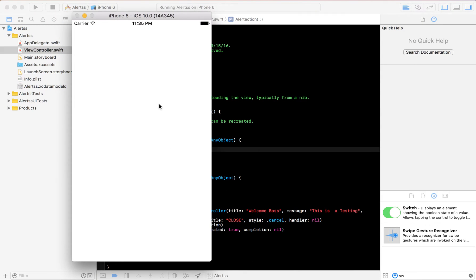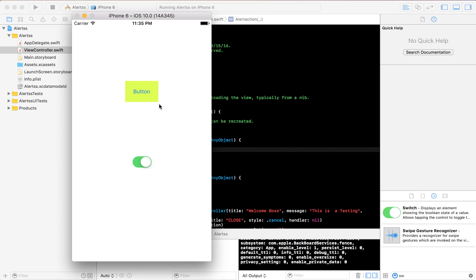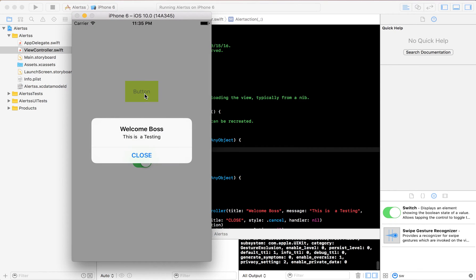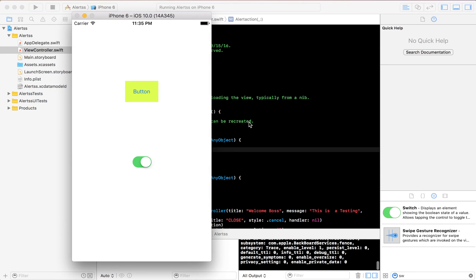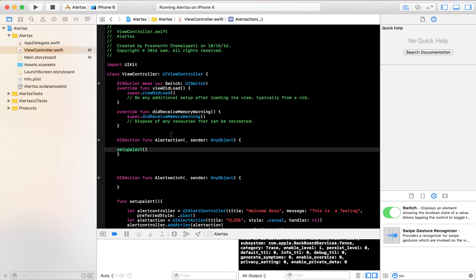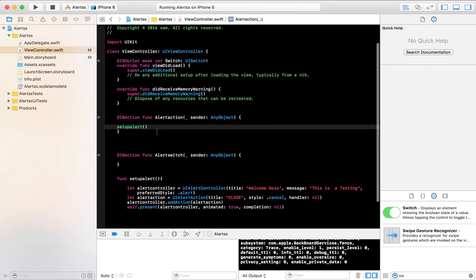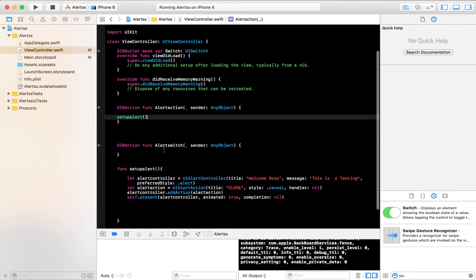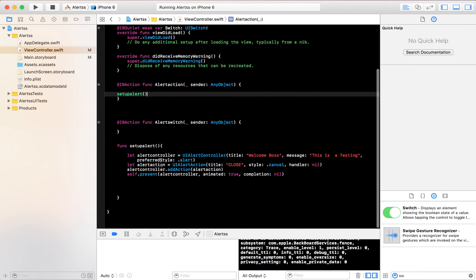Let's build and run this. The simulator is on — here's the button, press it, and we get 'Welcome Boss — This is a test'. Close it. Now let's move on to the switch.